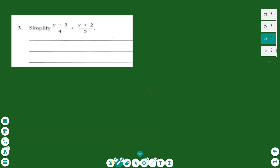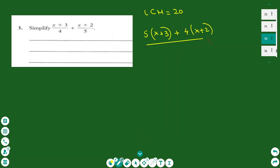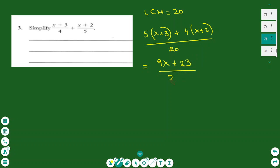Number three: simplifying algebraic fractions. We need to make sure they have the same denominator. The lowest common multiple between 4 and 5 is 20, so we make both fractions have denominator 20 by multiplying the first fraction by 5 and the second fraction by 4. Expanding the brackets: 5x plus 4x gives 9x, and 5 times 3 is 15, plus 8 gives 23. The final answer is 9x plus 23 over 20.